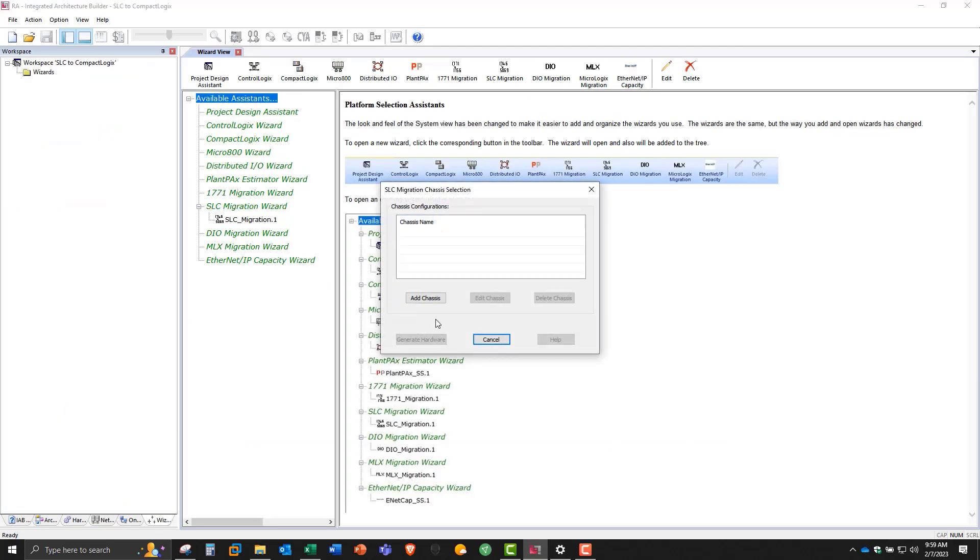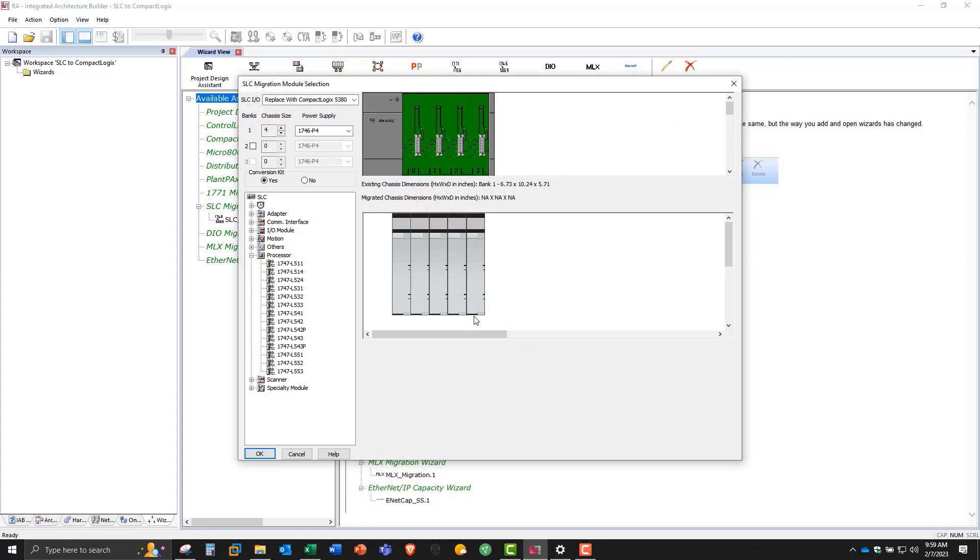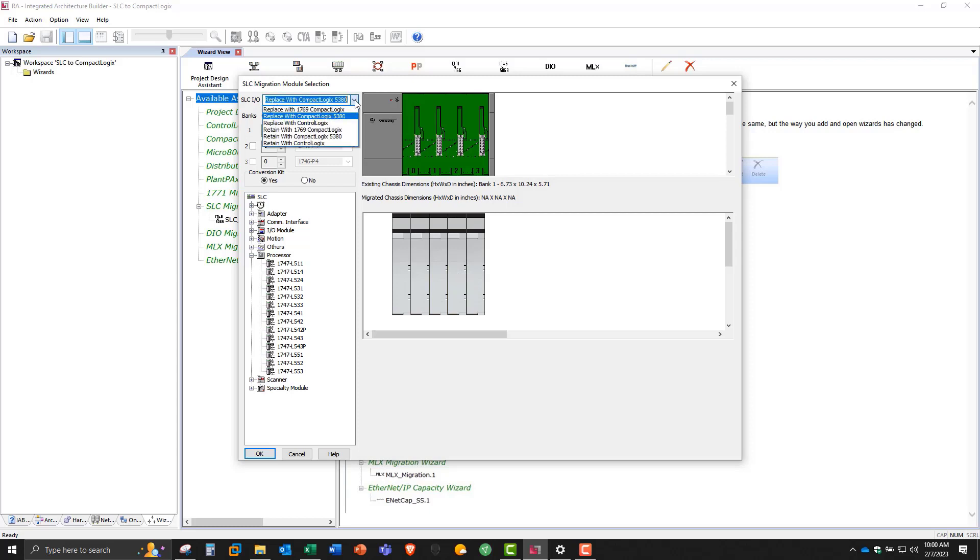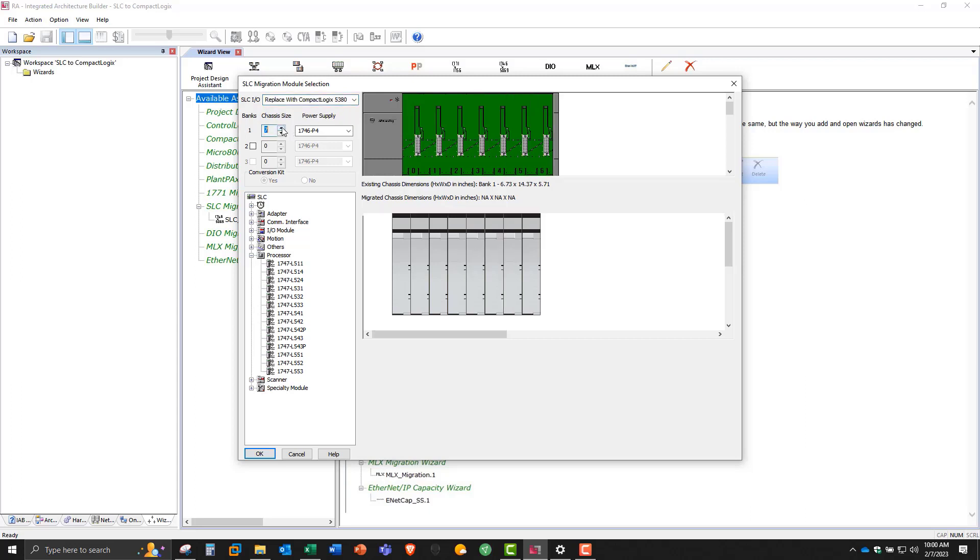So now the software is asking us to add a chassis. I'll just use the default name. So now on top you have the SLC hardware, and in the bottom is where you'll see the 5069 hardware. We do have options here, but for the purpose of this video, we're going to replace all the SLC 500 components with 5380-5069. We'll make our chassis size 7, and the conversion kit gets checked by default when we're replacing everything with 5380.